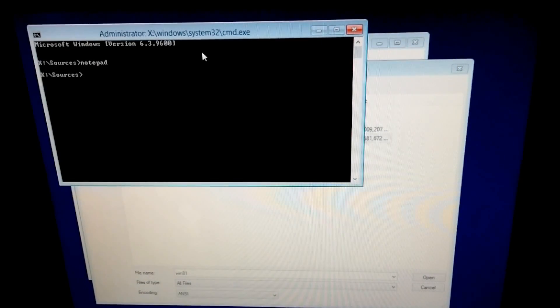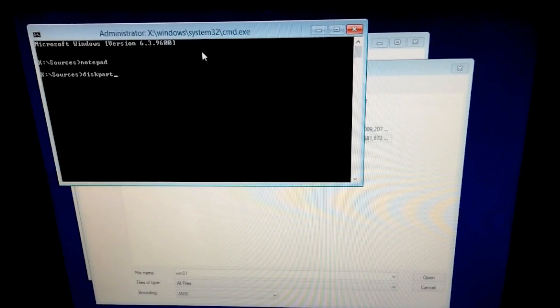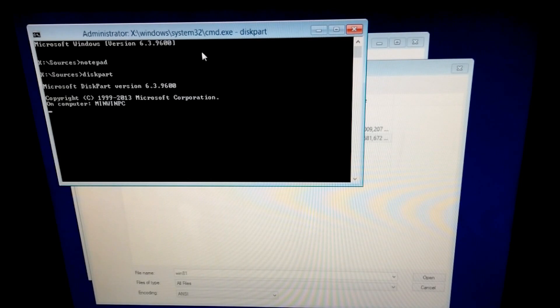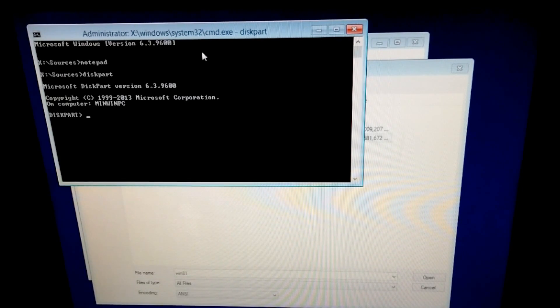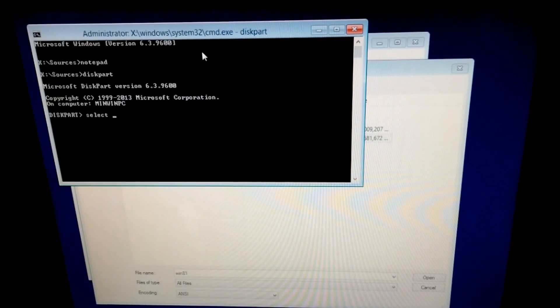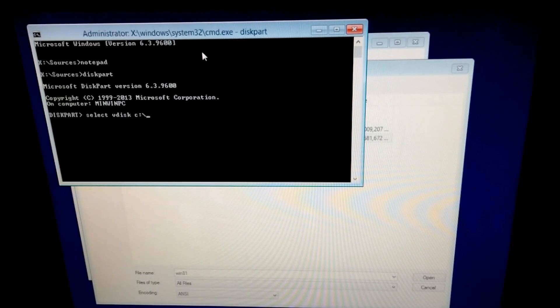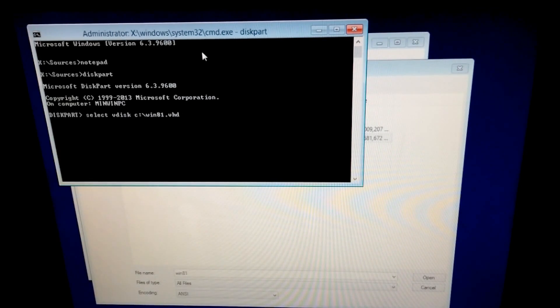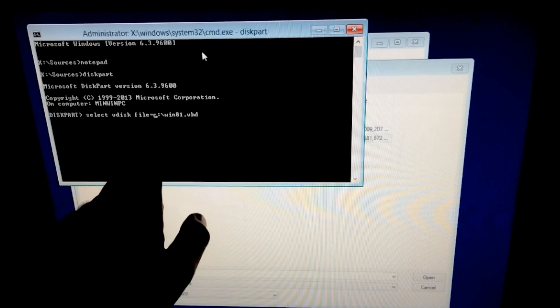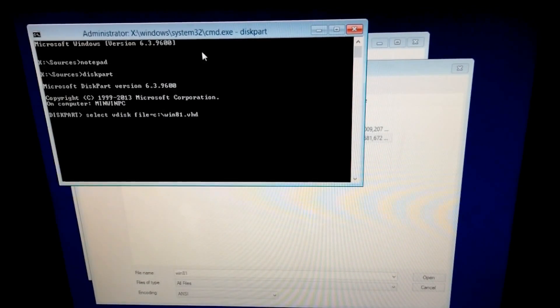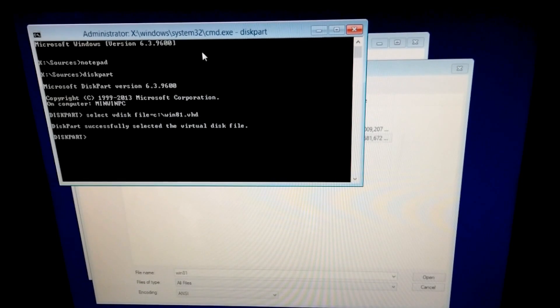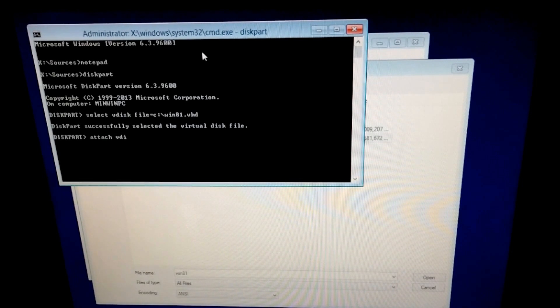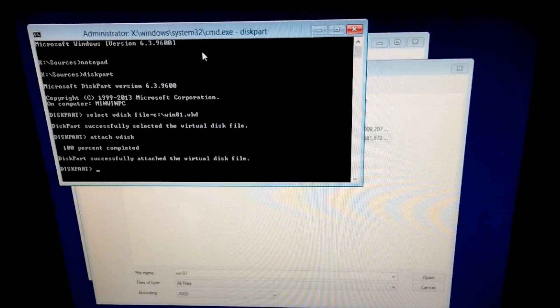So let's type diskpart and press enter. After diskpart starts then let's select that virtual hard drive. Type in select vdisk file equal c colon backslash the file name of that virtual hard drive, which in this case was Win 8.1.vhd. Press enter. It was successfully selected. Now attach vdisk. Press enter. It's attached.